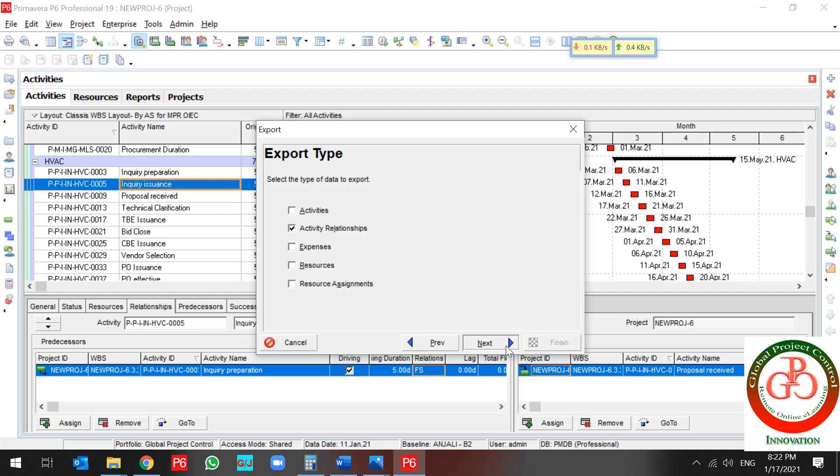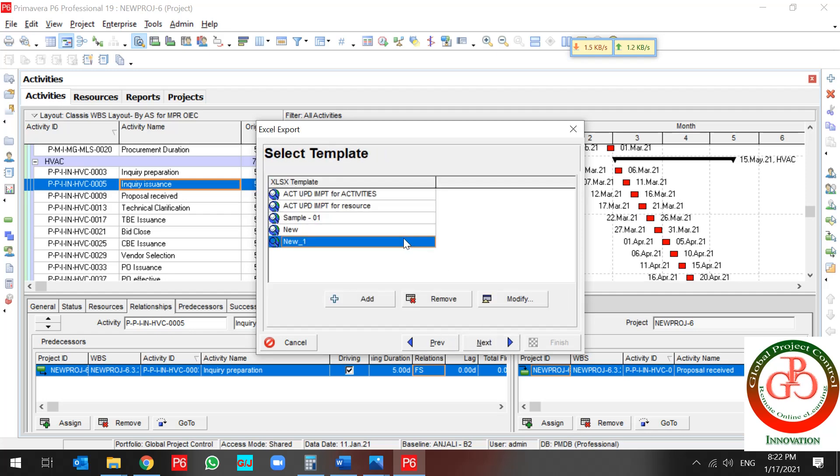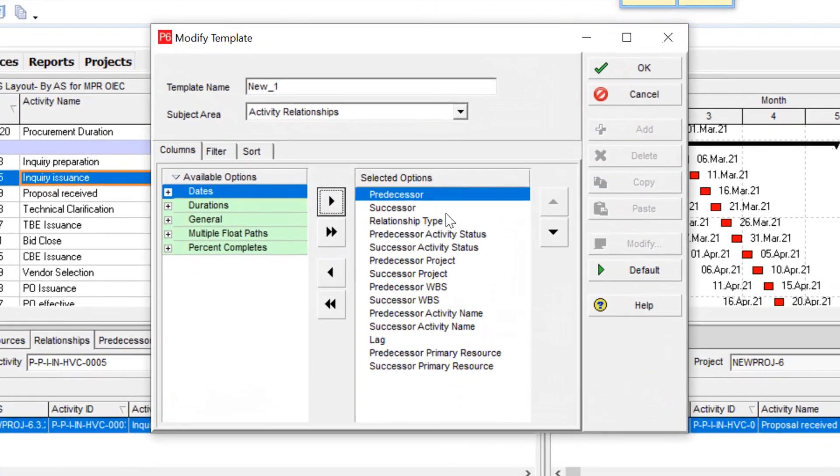I check the activity relationship, go through export file, and use modify.